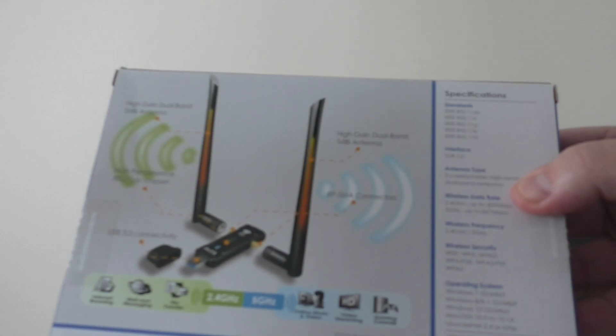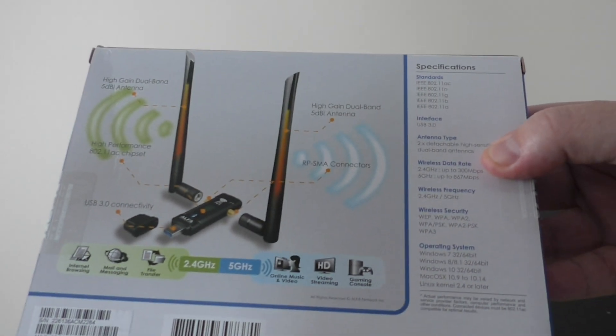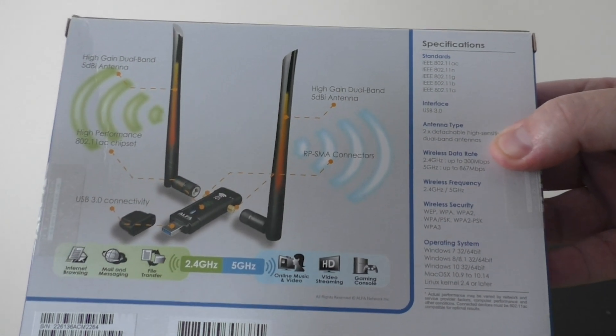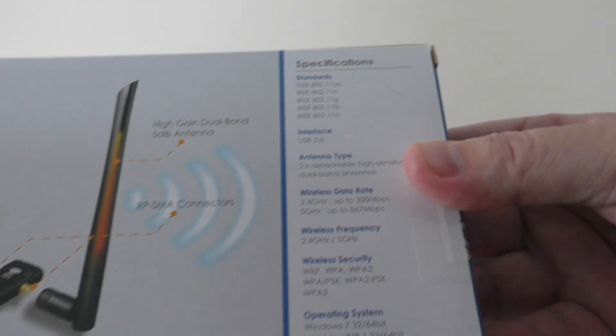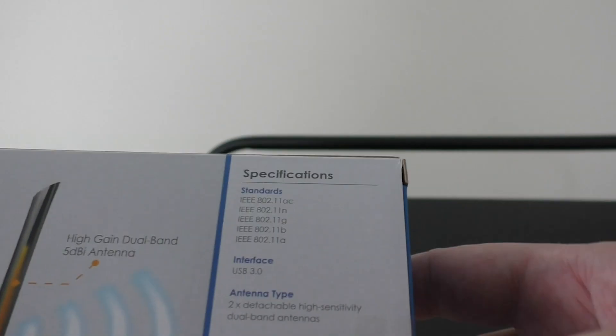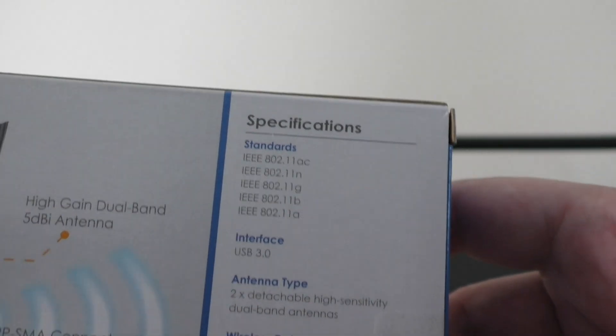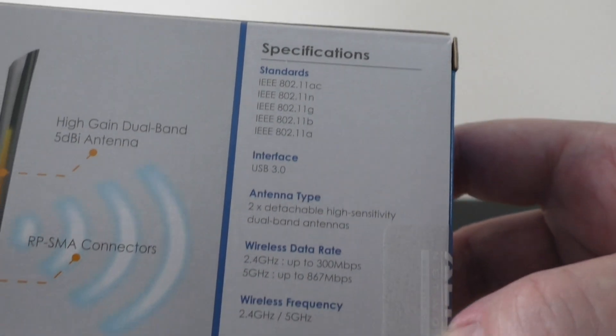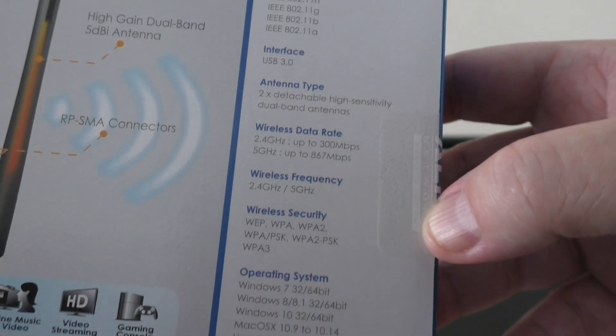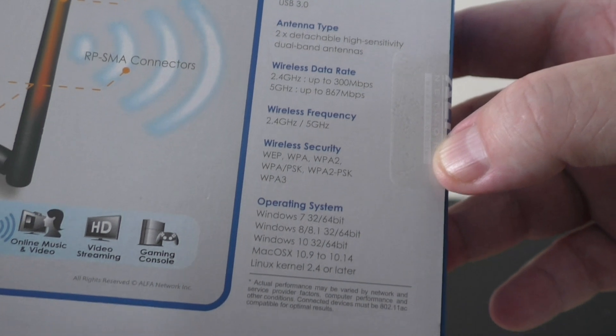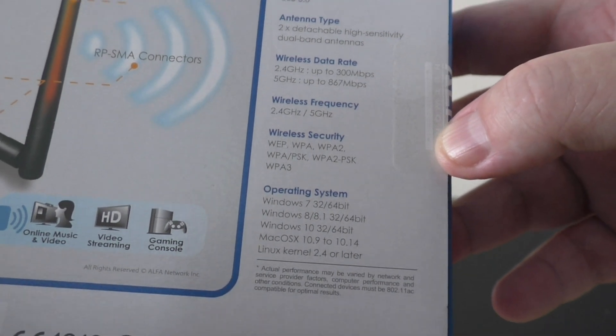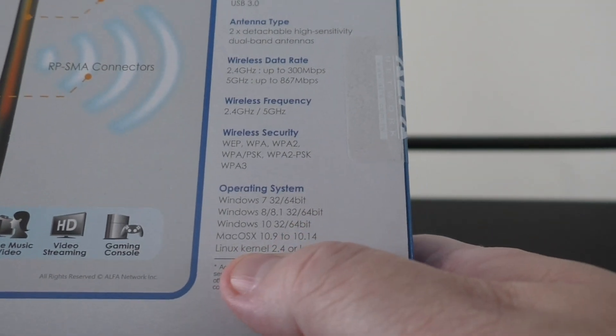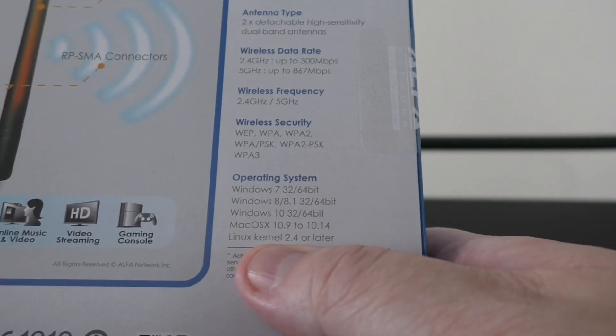The AWS036ACM wireless card is a high-speed USB adapter that is fully compatible with Kali Linux, no drivers required. A widely used operating system for penetration testing and cybersecurity purposes.